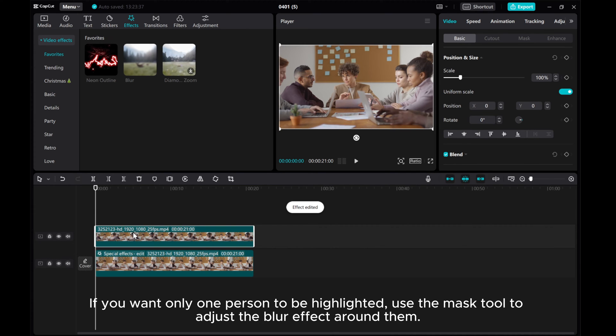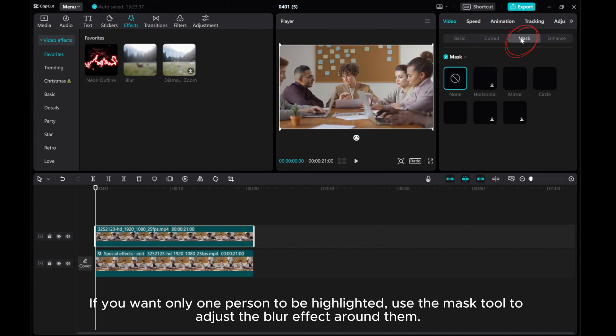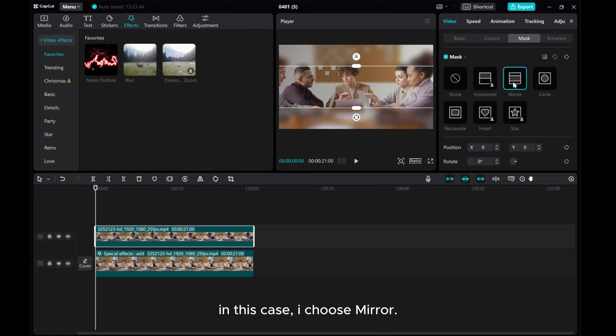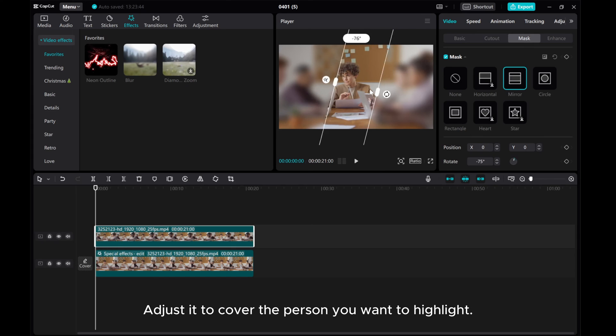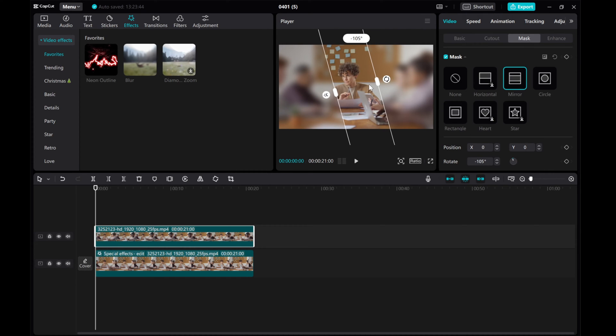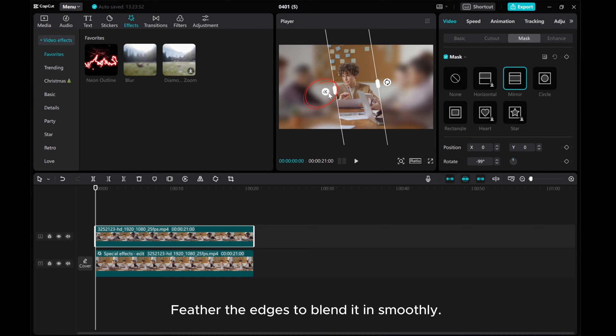If you want only one person to be highlighted, use the mask tool to adjust the blur effect around them. In this case, I choose Mirror. Adjust it to cover the person you want to highlight. Feather the edges to blend it in smoothly.